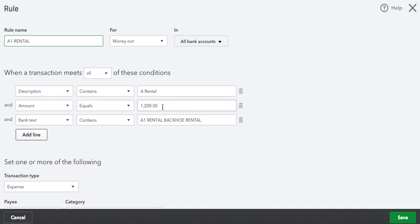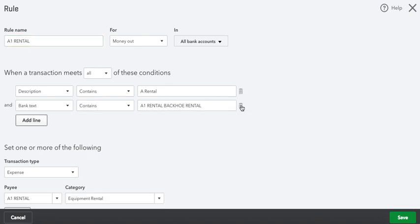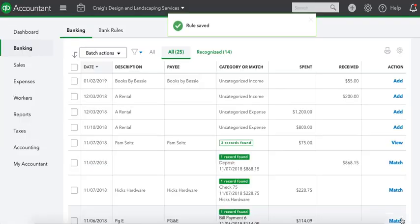Now I'm going to take out the $1,200 because we're not going to spend $1,200 every time. I think there's another one on our list for $800. If we spend $800, we also want it to be equipment rental. So we're going to take that out so it can be any amount. Now we'll save that.